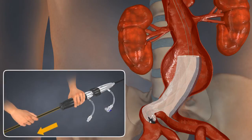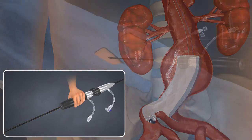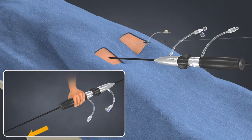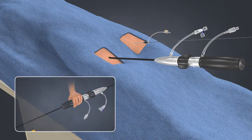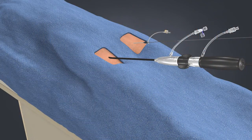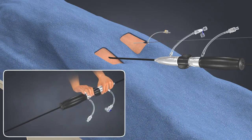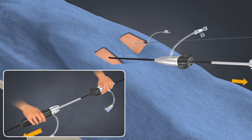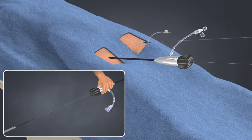While continuing to pin the delivery system handle, pull back on the inner core until it stops. Release the bifurcated delivery system and then retract.